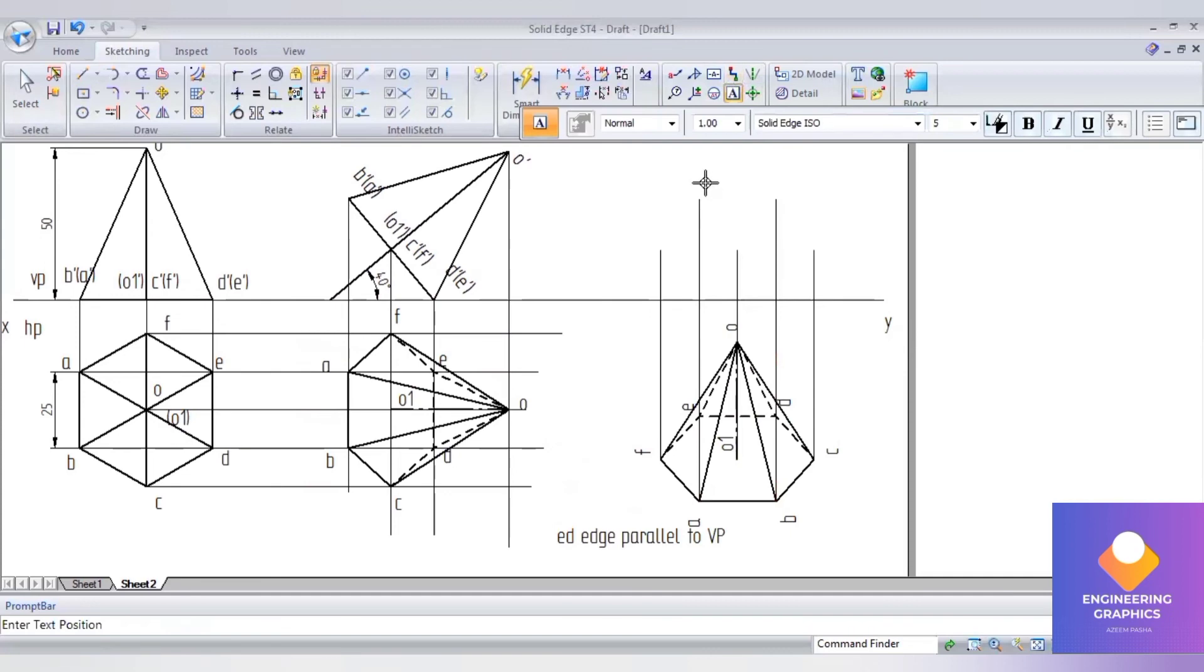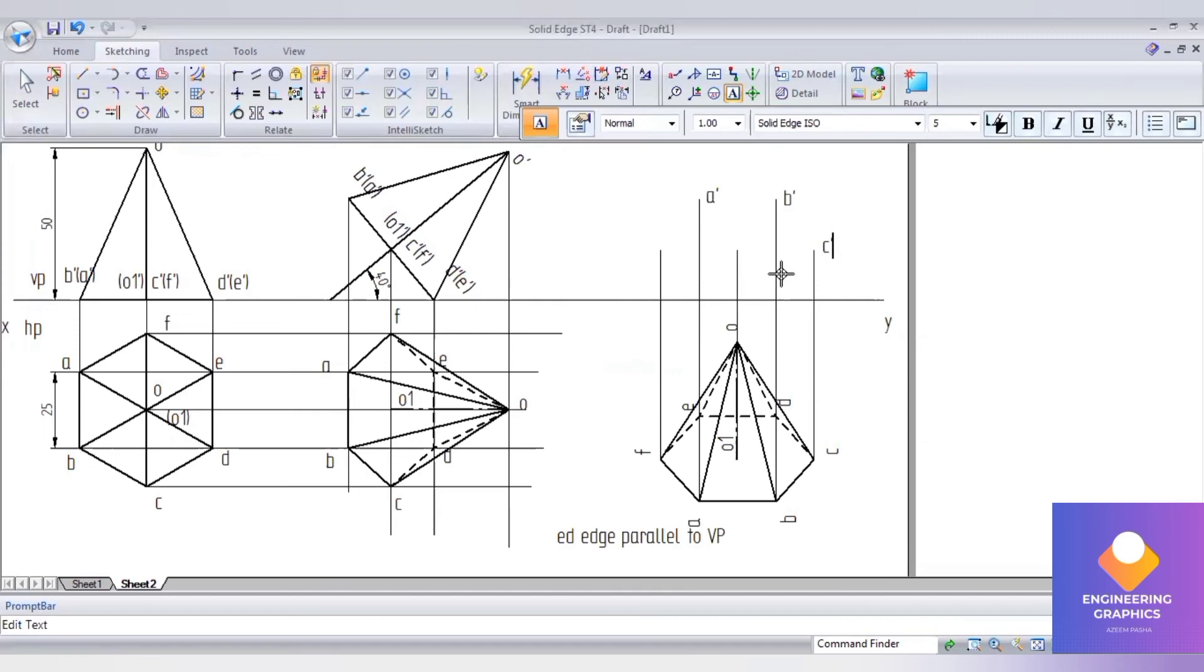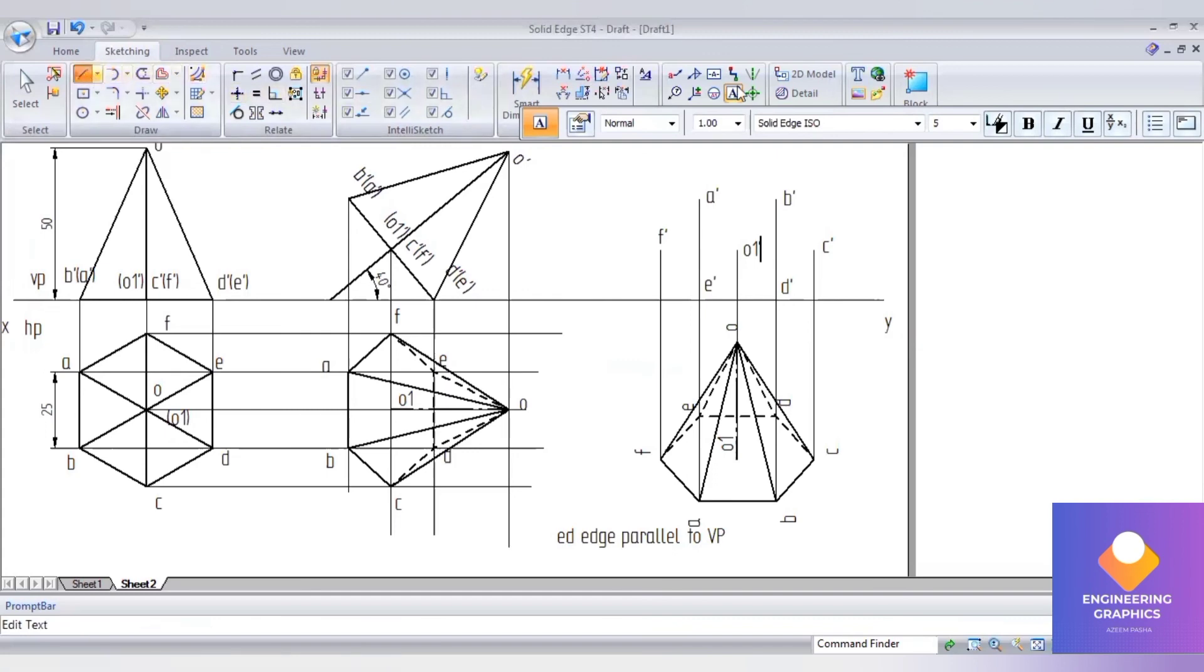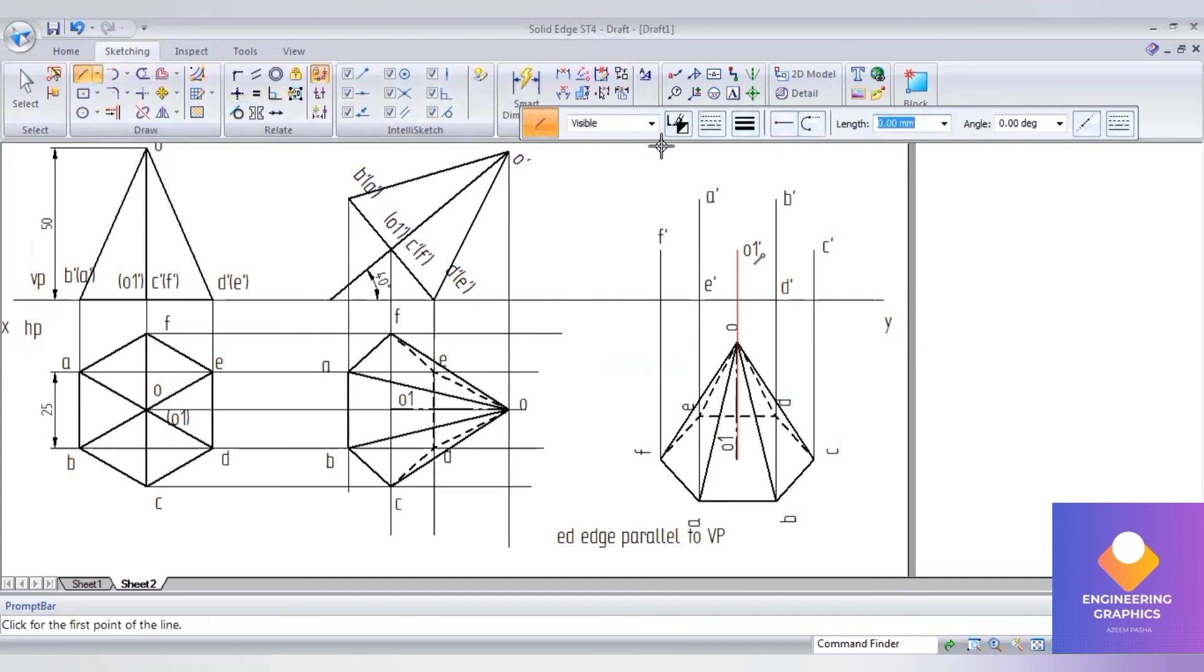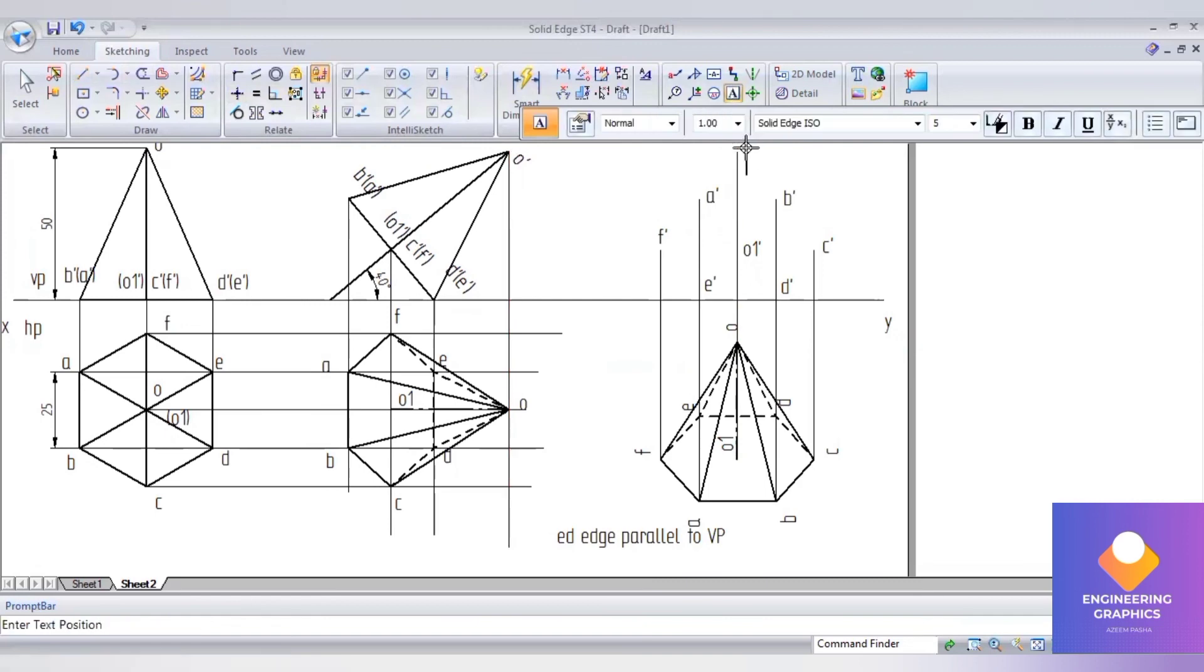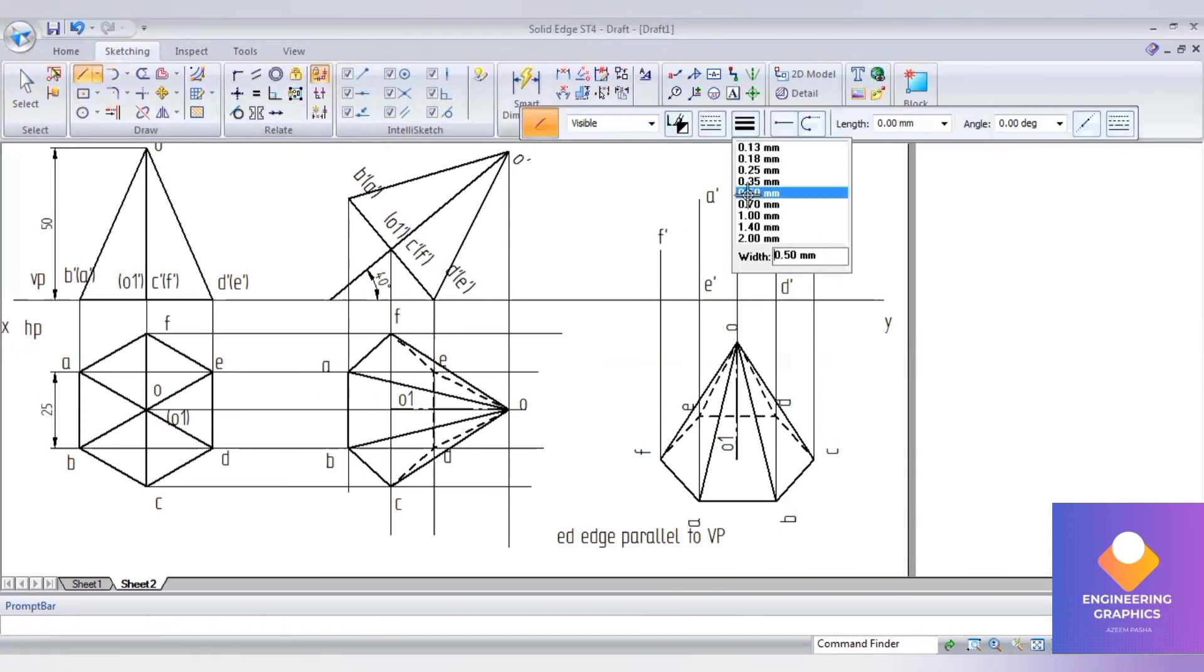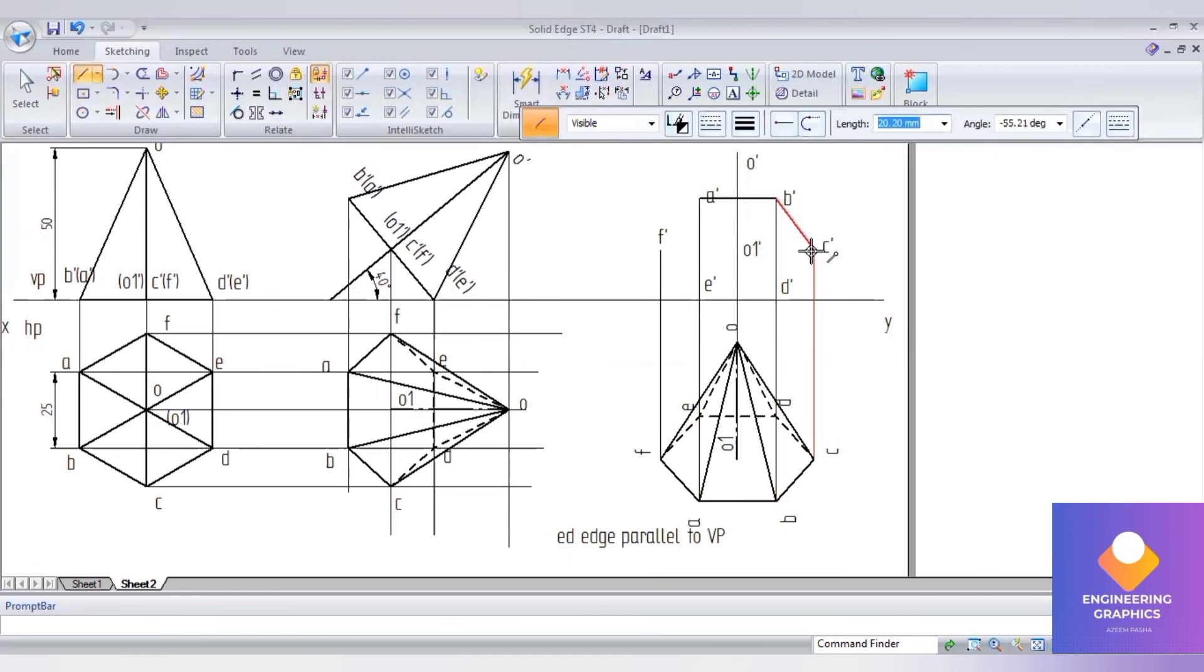Now we can write the notations. We have left with another o dash point. I will be drawing a projection line upward here and mention o dash. First, I will be constructing the hexagonal base, then the slant edges.